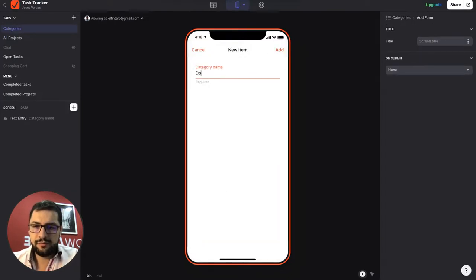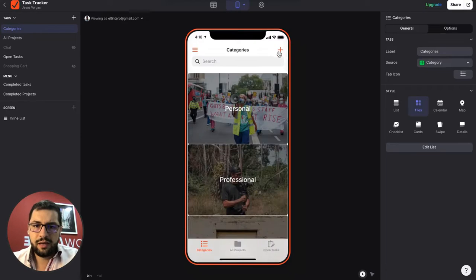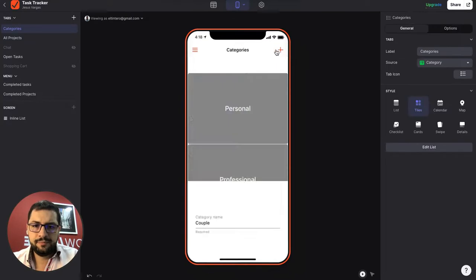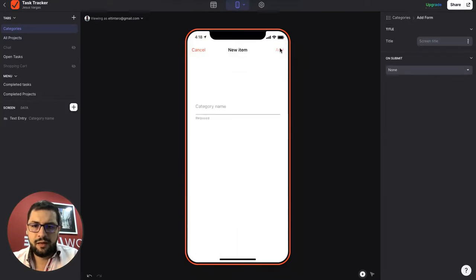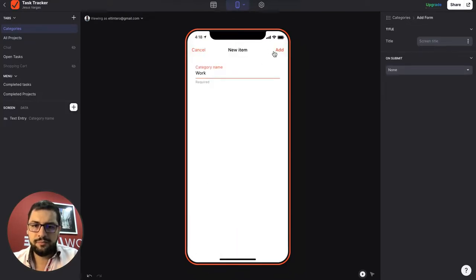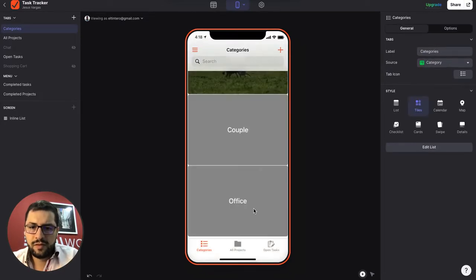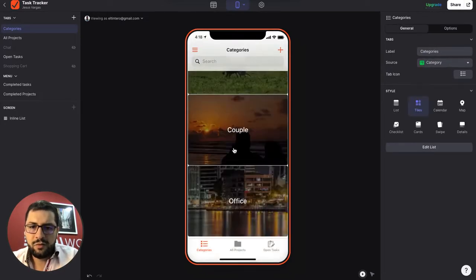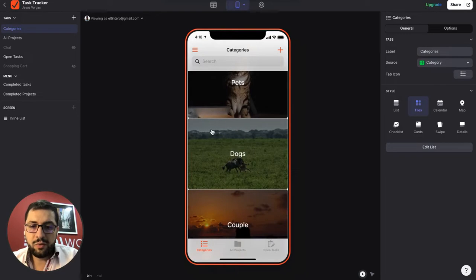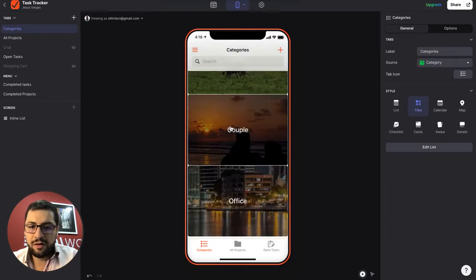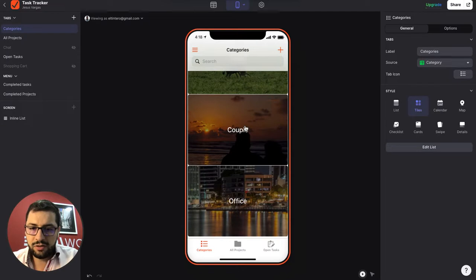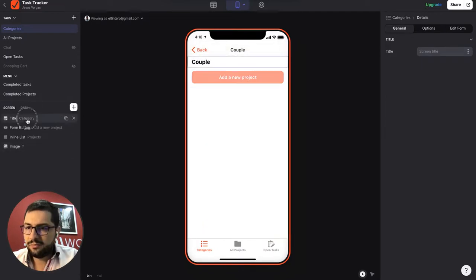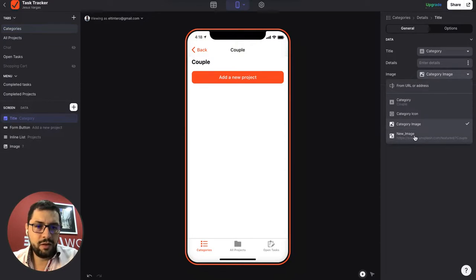So I can add dogs and couple and work. Or actually let's say office. So we end up, this is pretty cool, all we end up with are pretty nice images on the background here.